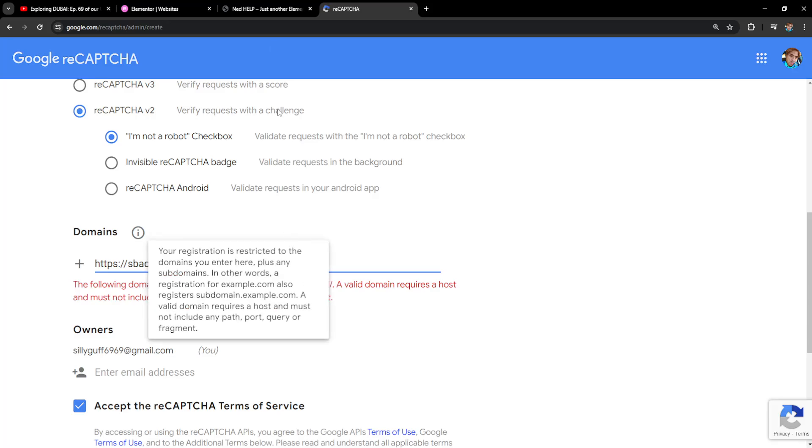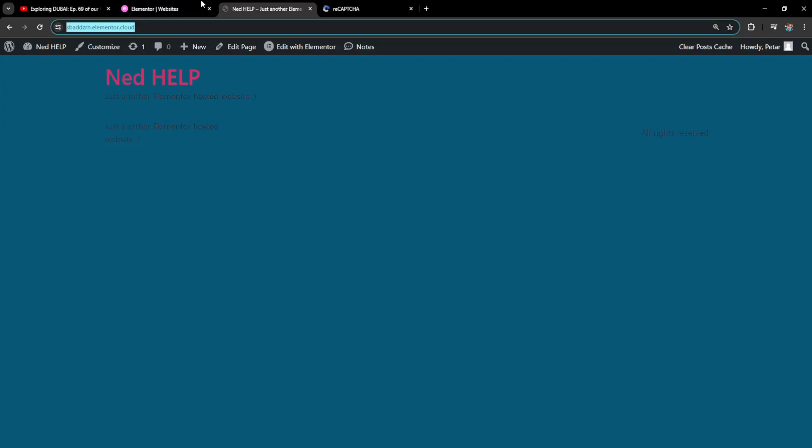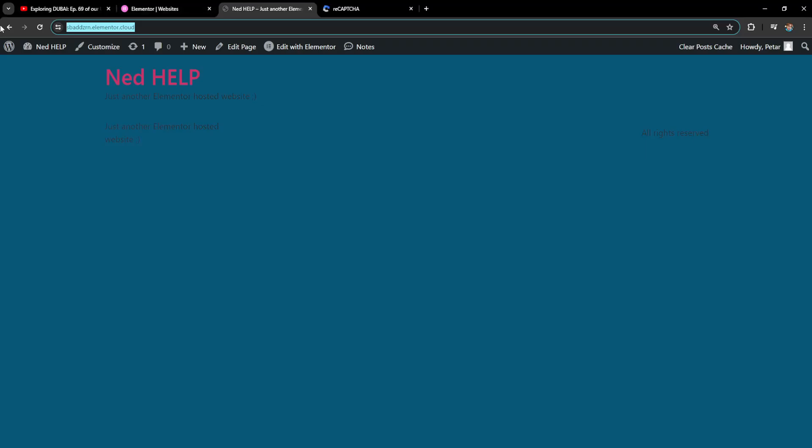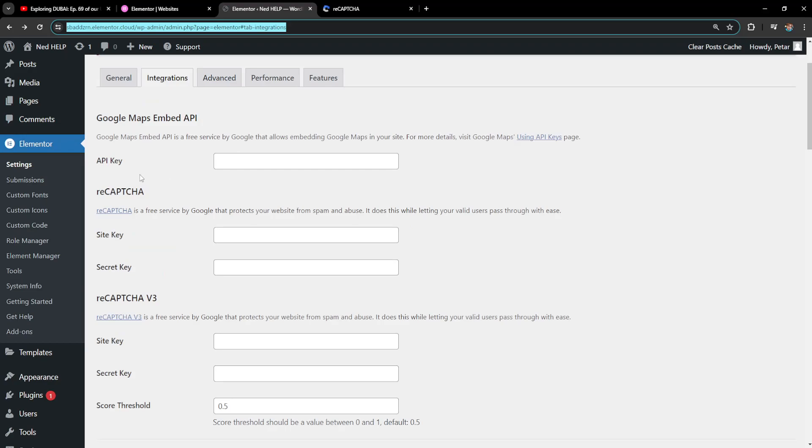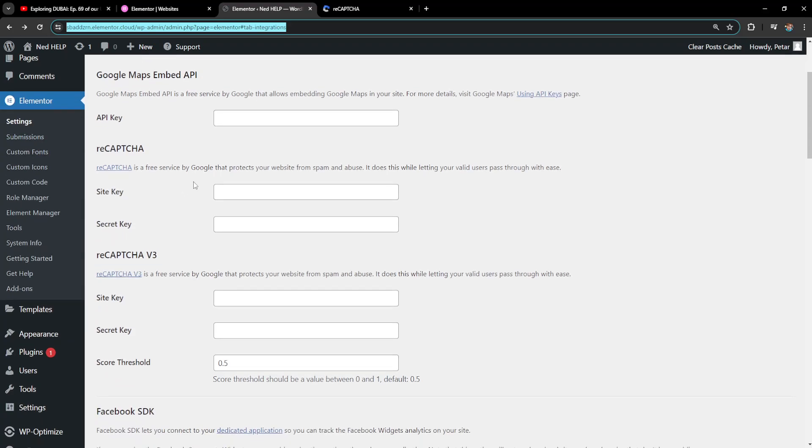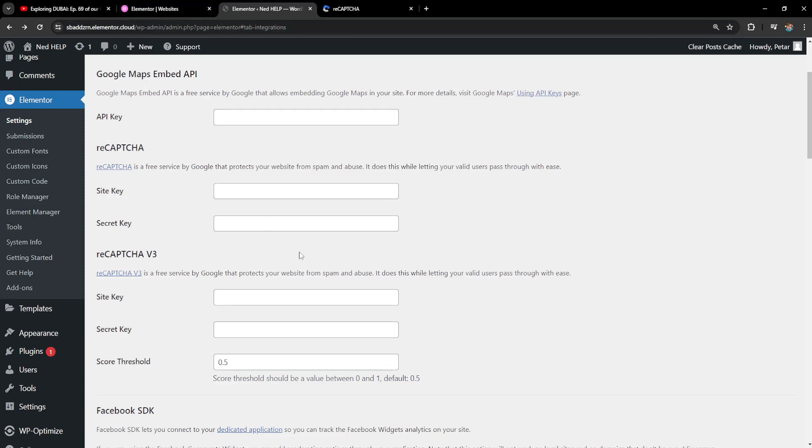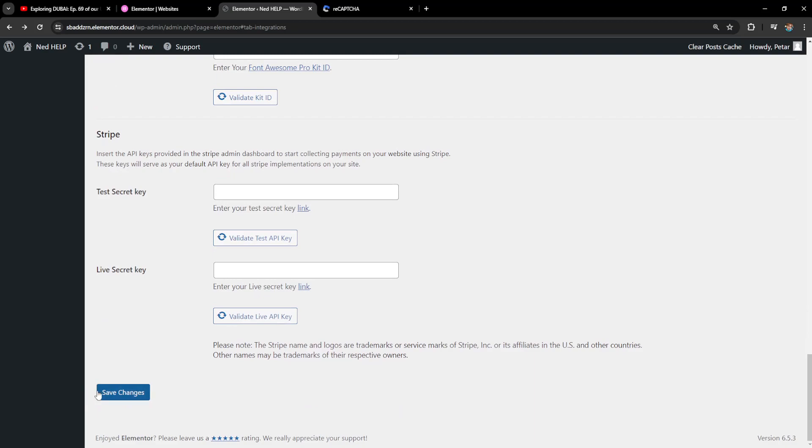We'll basically copy those and enter them here in our WordPress dashboard like I just showed you. Go to Elementor settings and enter them here depending on whether we have reCAPTCHA version 2 or reCAPTCHA version 3. In our case, we'll enter the site key and secret key right here. After we've done this, scroll down and save the changes.